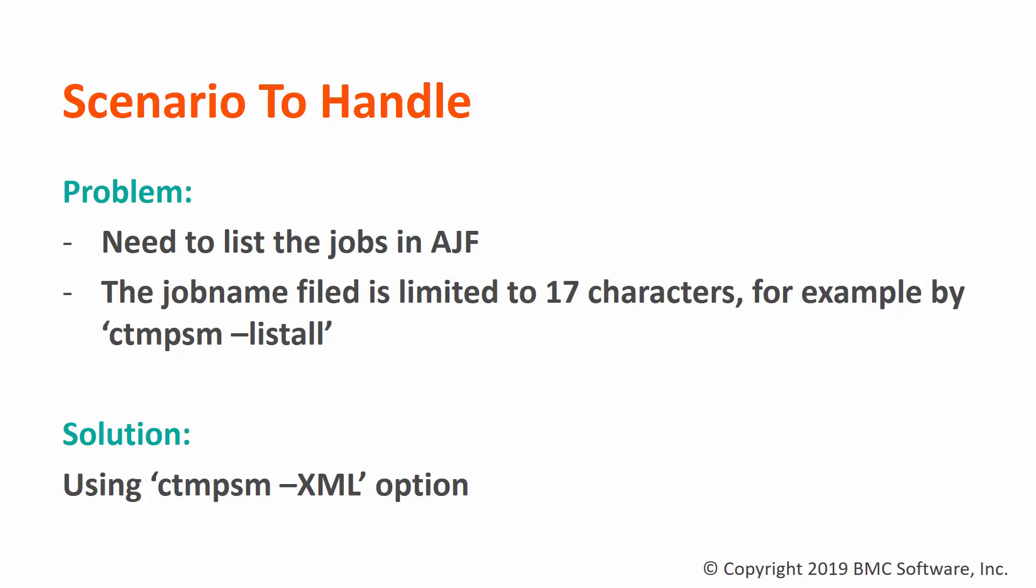First, you need to list the jobs in AJF from command line by CTM-PSM.